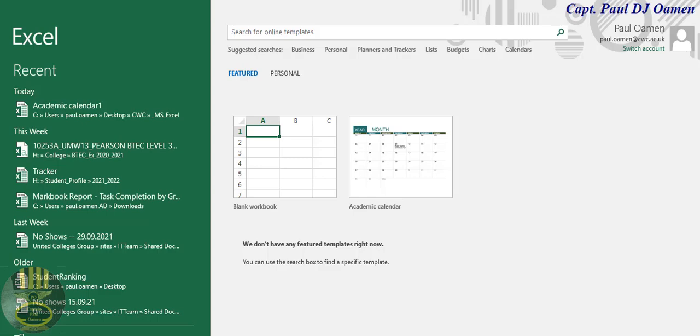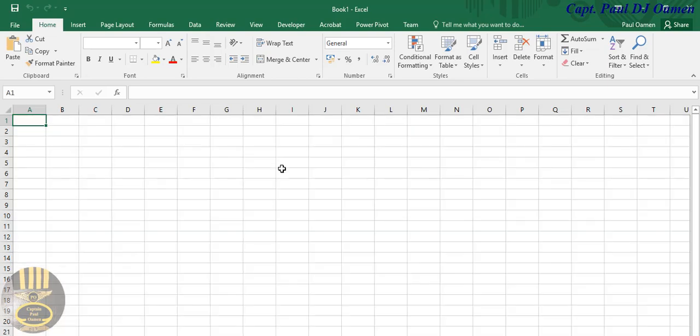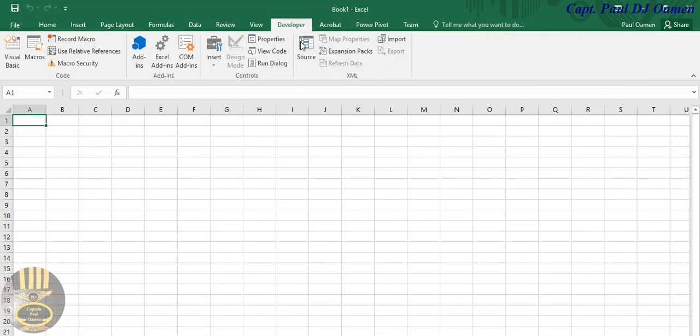Hi guys and welcome to Excel tutorial of how to develop a multiplication timetable. I'm going to start by clicking on this blank workbook and then go straight to your developer tab.